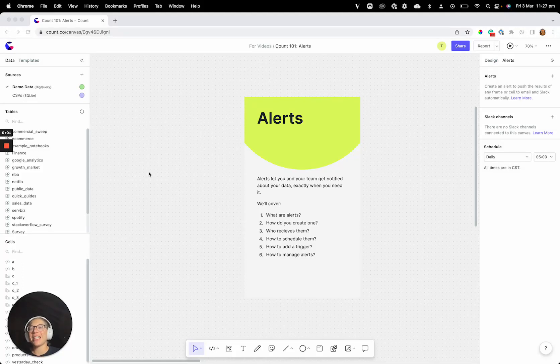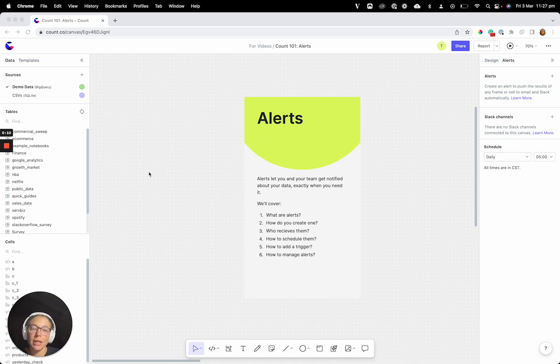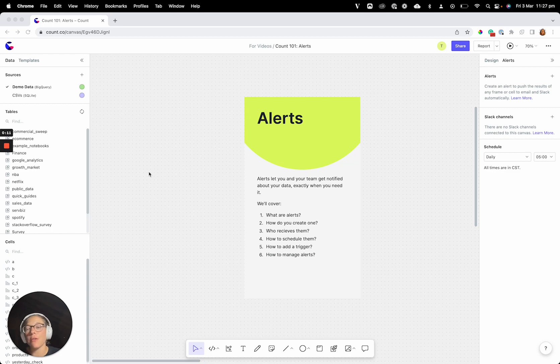Hey, this is Taylor from Count to N, and in this video we are going to be talking all about alerts. Alerts were designed to help you and your team get notified about things that are happening with your data, even if you're not in the canvas looking at it.